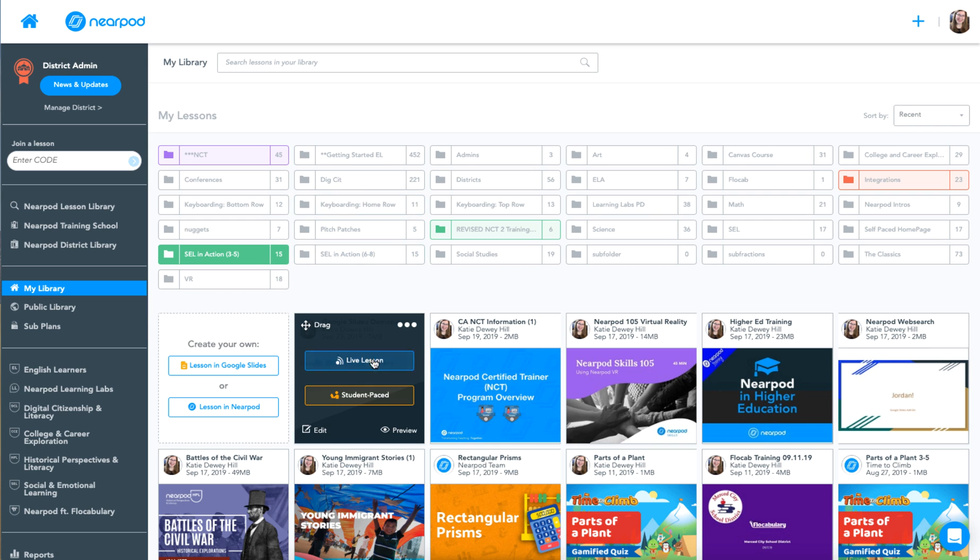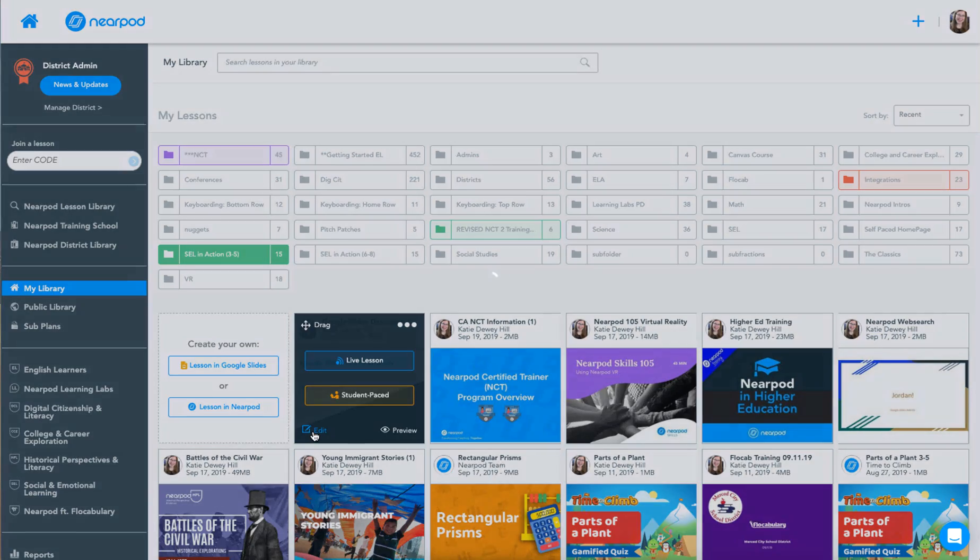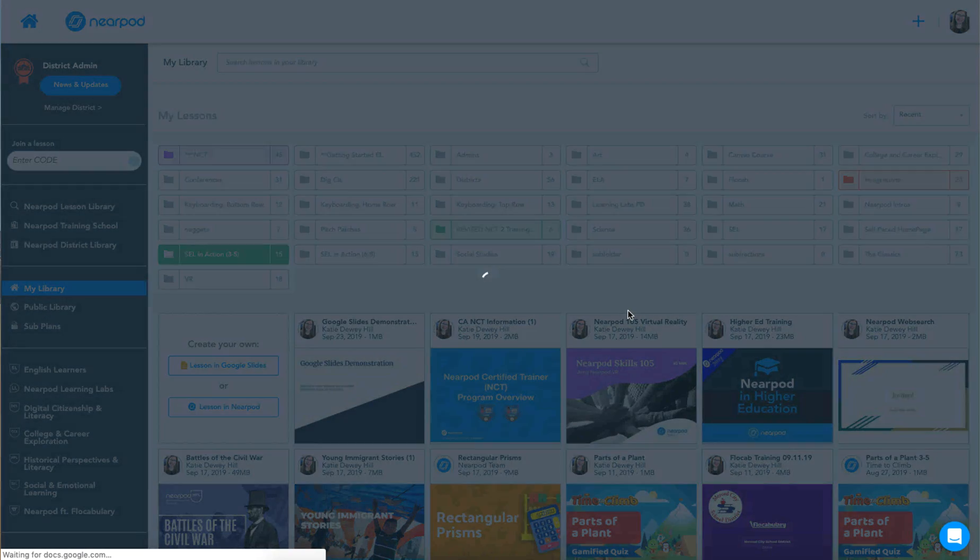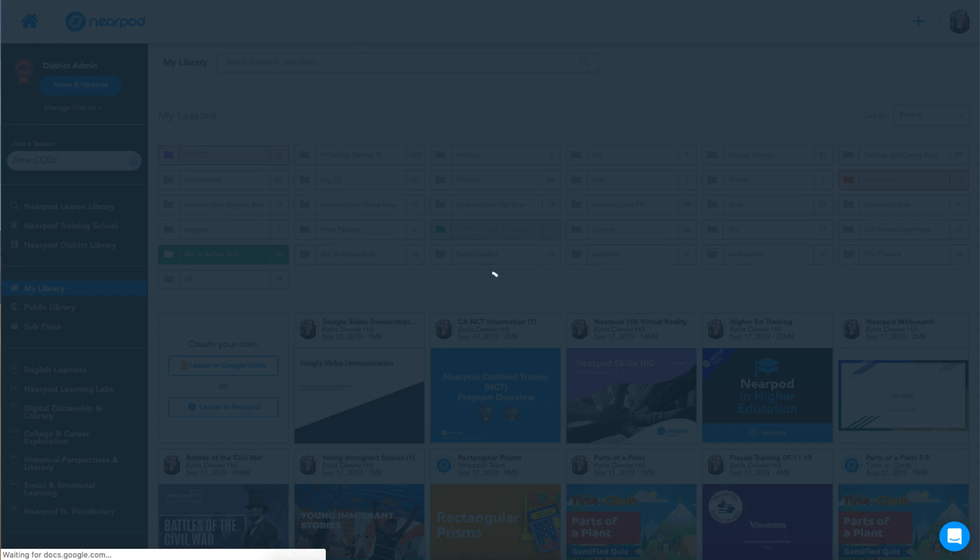You can see here I can launch it live or student pace. But if I want to edit it, I can click edit and it will reopen the lesson in Google Slides for me to edit the slides there.